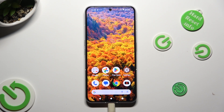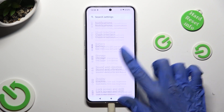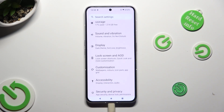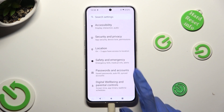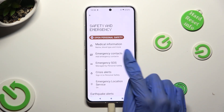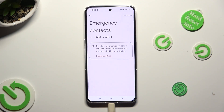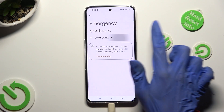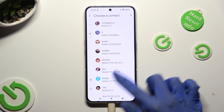Begin by going into your device's settings and scrolling down to access Safety and Emergency. Following that, tap on Emergency Contacts and by selecting Add Contact, access the list of your contact book.